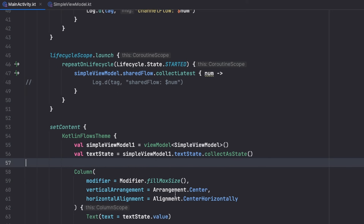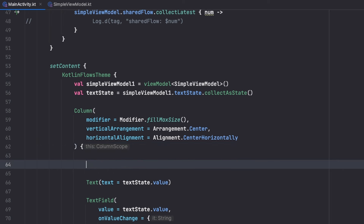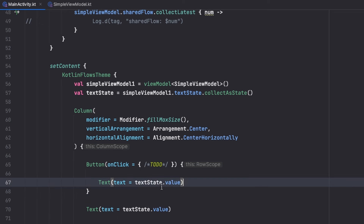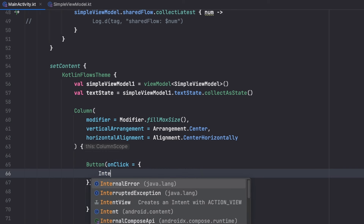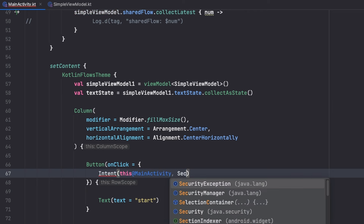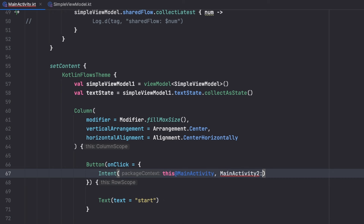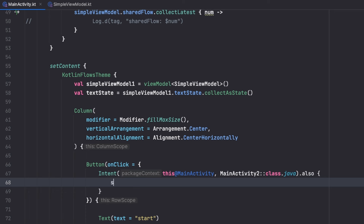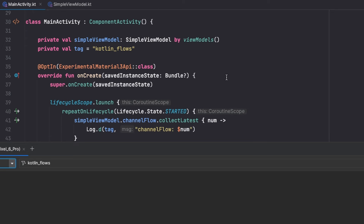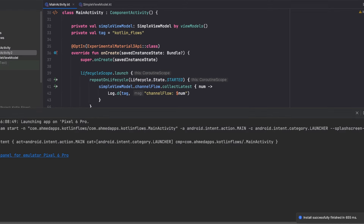Now I'll use the second activity I created to demonstrate something. I'll create a simple Button with a 'Start' text, and in the `onClick` I'll create an Intent to start the second activity — `MainActivity2`. When the button is clicked, it will start the other activity so we can observe what happens to events in logcat.